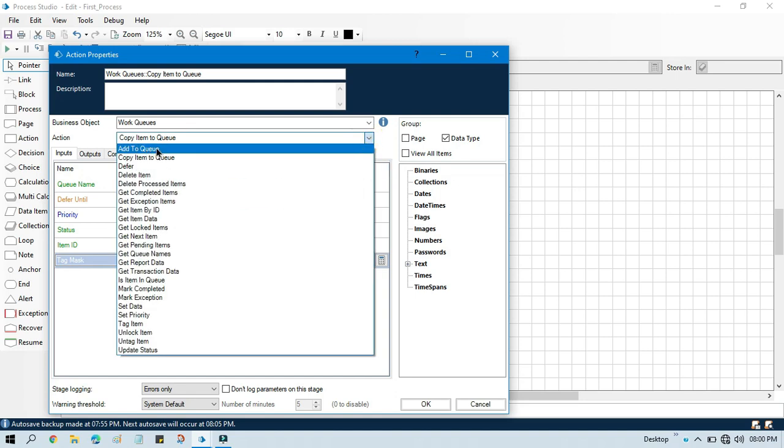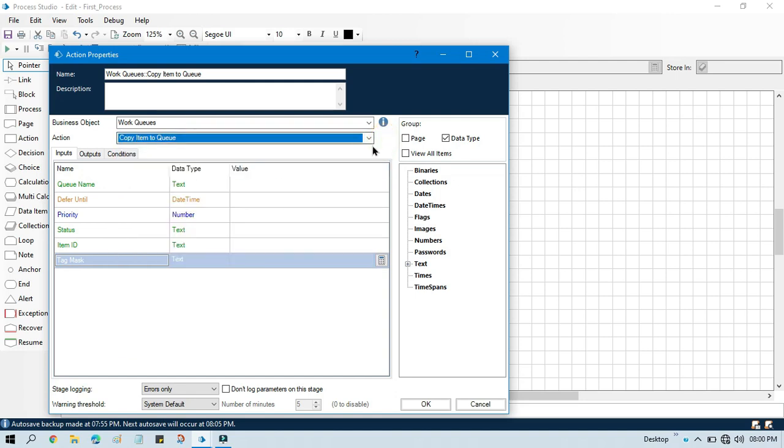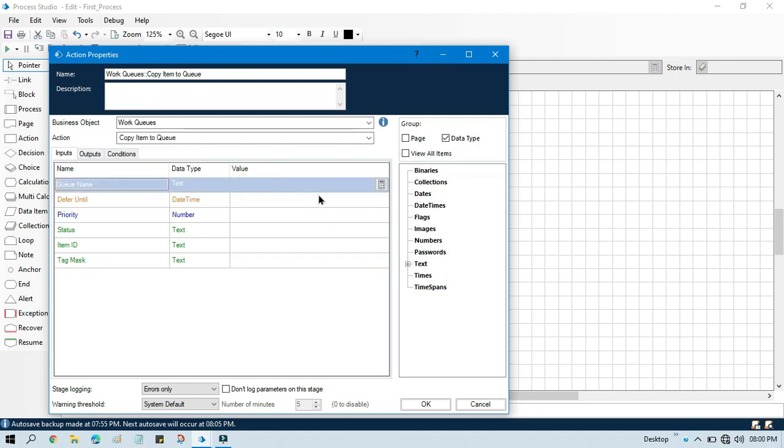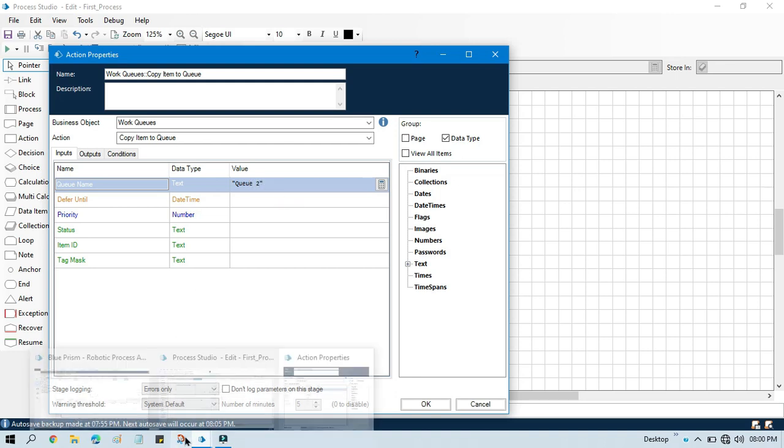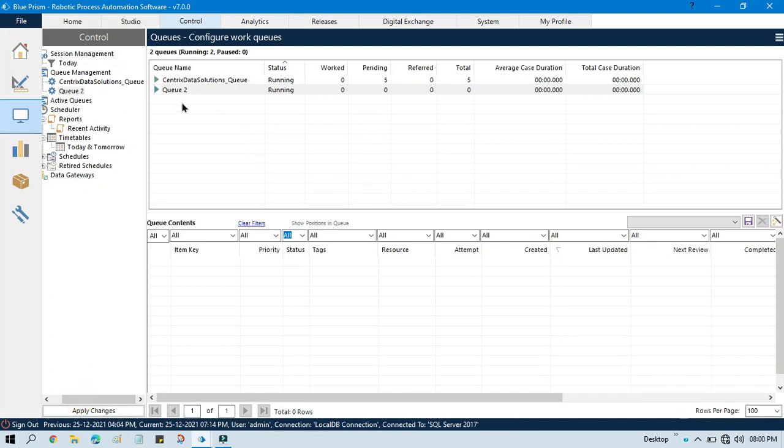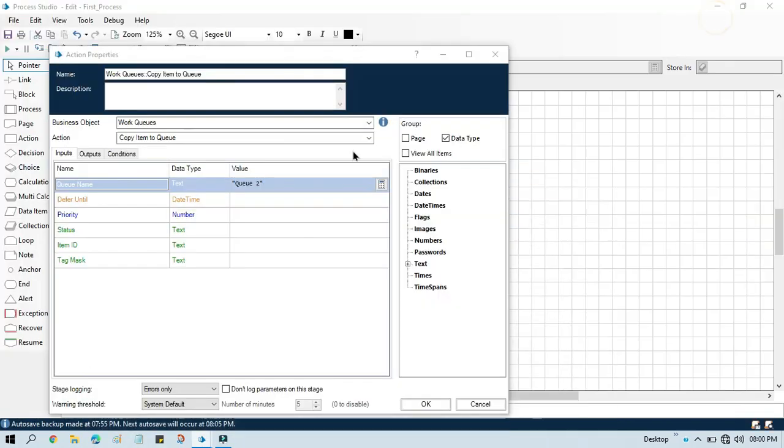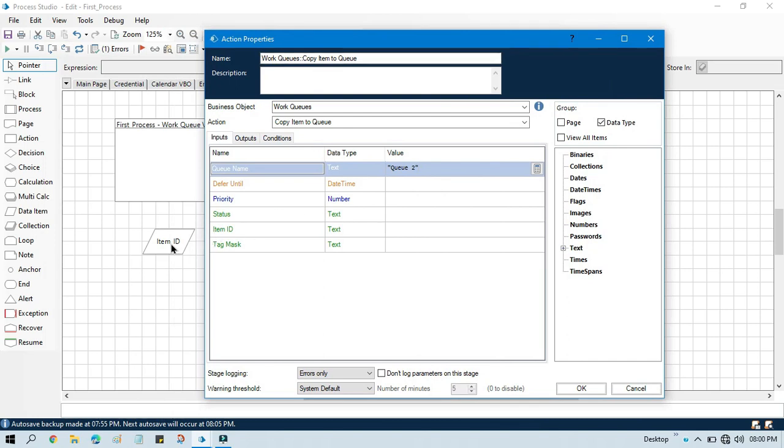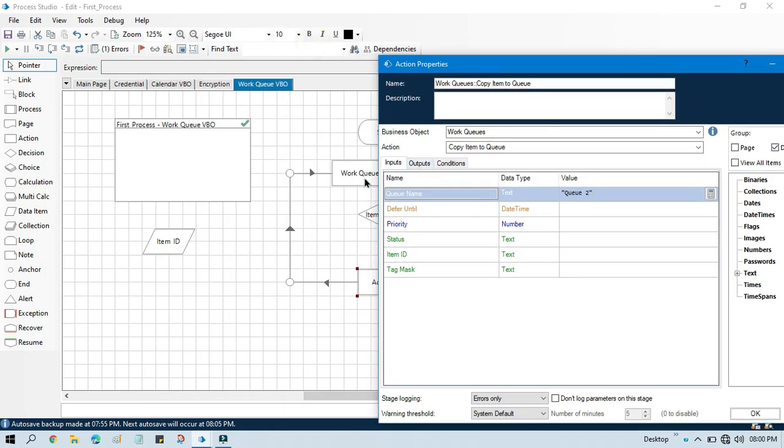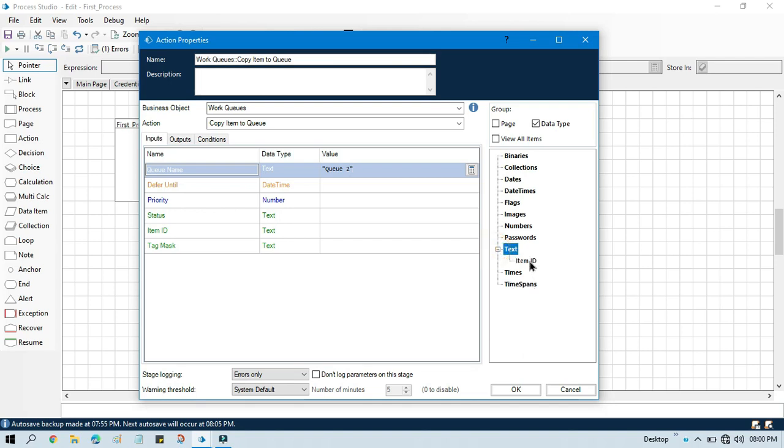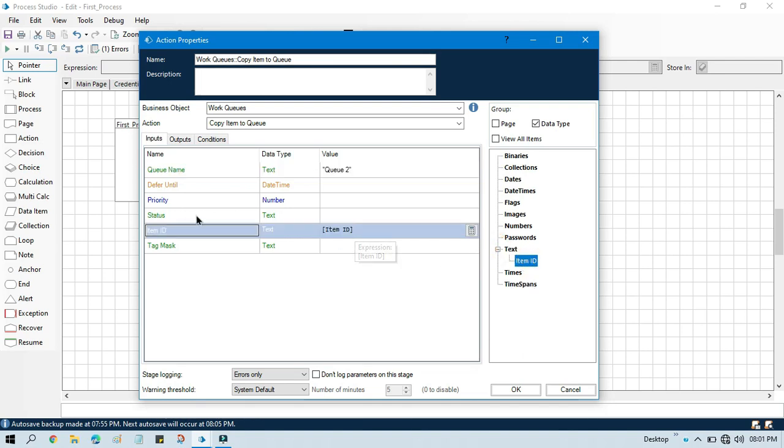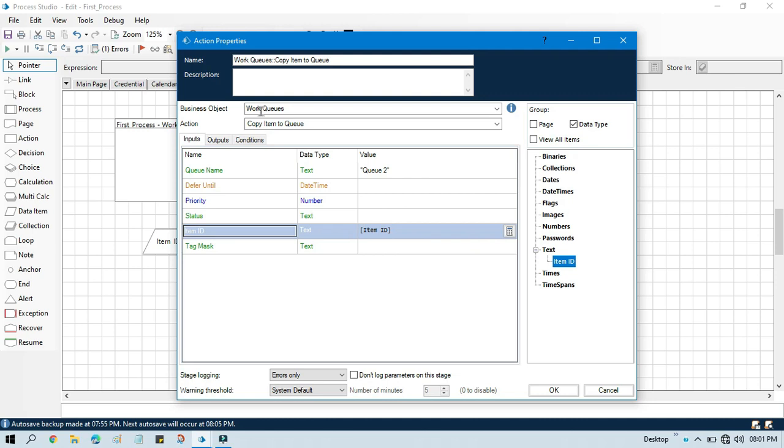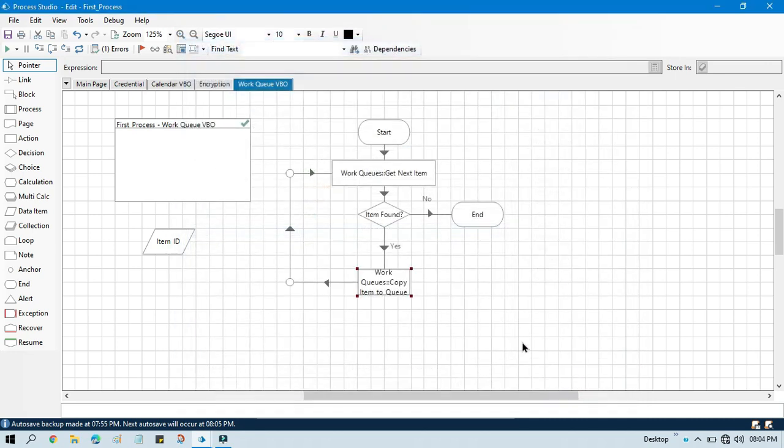In the copy item to queue we need to pass the second queue where we need to copy. Our second queue name is Q2. I can show you from here Q2. Now we need to pass this item ID that we are getting from this get next item. We can go to text, take this item ID here. This input will be passed to that queue. And here in the status, if you will pass the status any value here, that value will be copied to the new queue. If you leave these blank like tag, status, priority, it will take data from the original queue items and it will copy the same thing. Let me click on this OK.